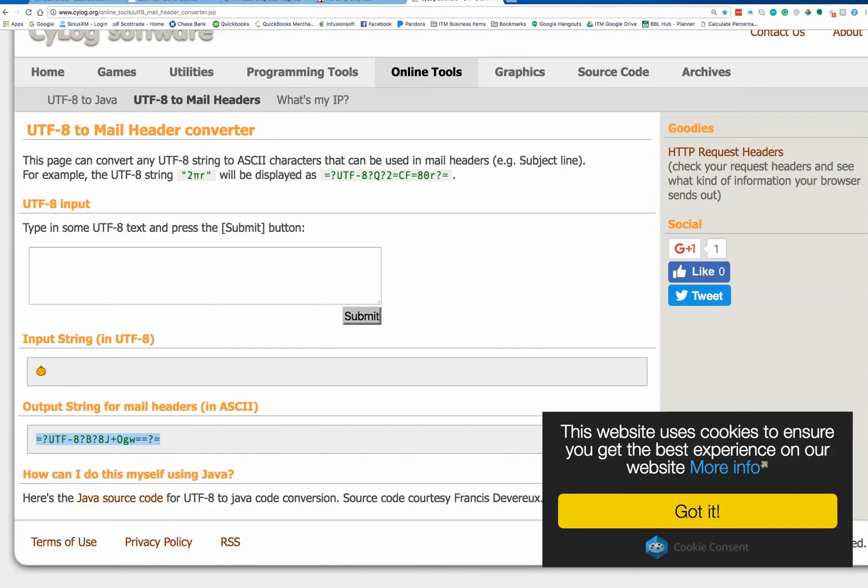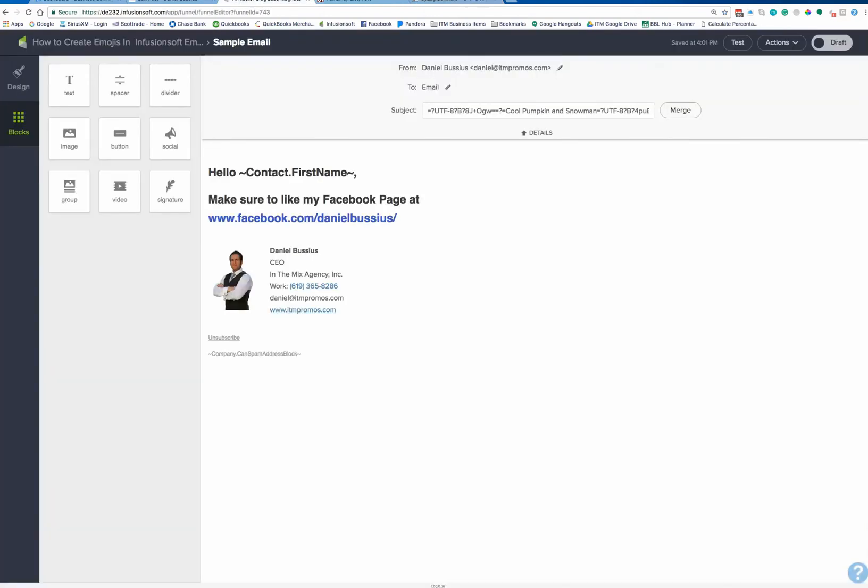So that's what this little code is. This code is basically translating the pumpkin that we had chose. Now what we're going to do is we're going to jump over to our Infusionsoft email, and I've got one right here.